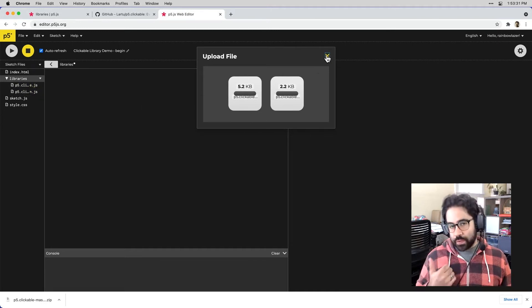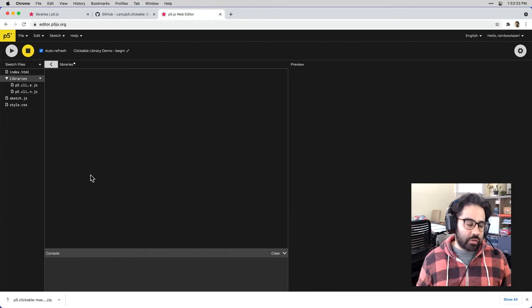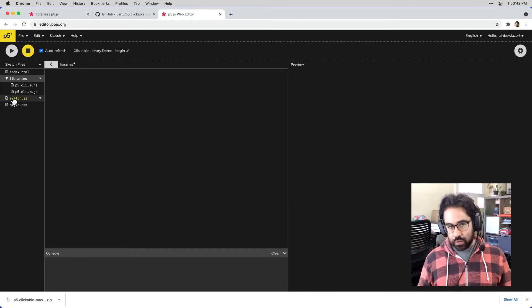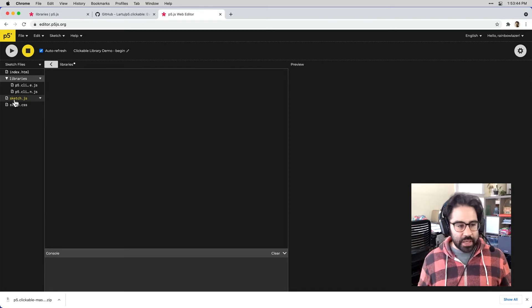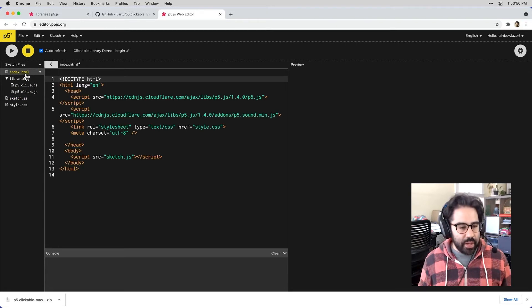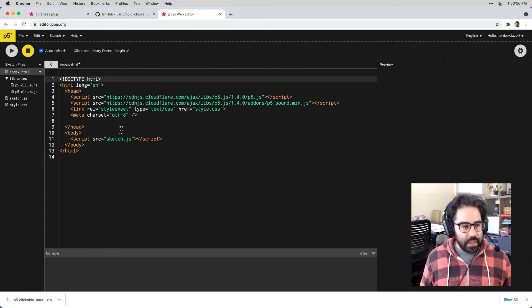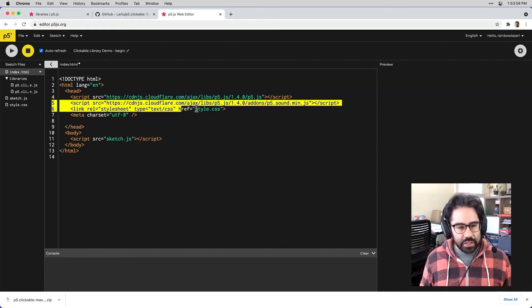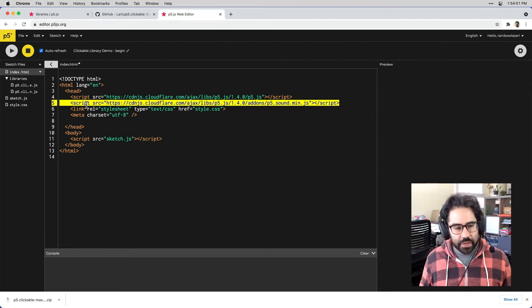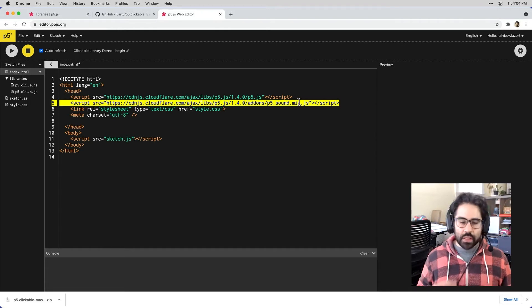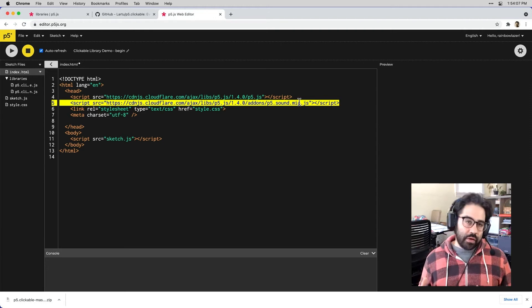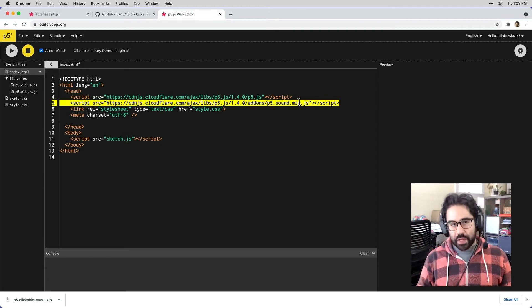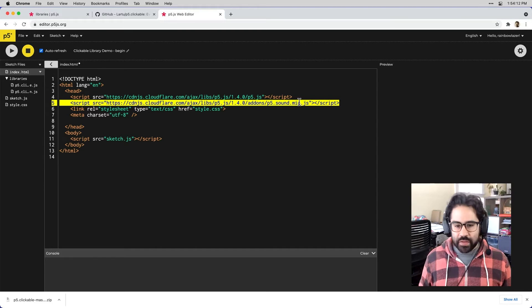So once we've uploaded our code for our libraries, we need to make sure that those files are included along with our Sketch.js. So let's go into index.html. And here, I just need to add an additional line that's going to look sort of like this, where we're starting with the Scripts tag, and then we're linking to the clickable library JavaScript files. And that way, we'll make sure that all of that code for our library is included along with our p5 sketch.